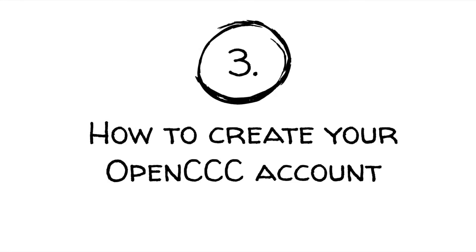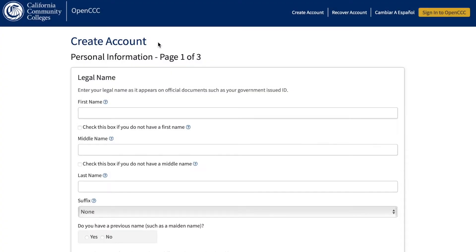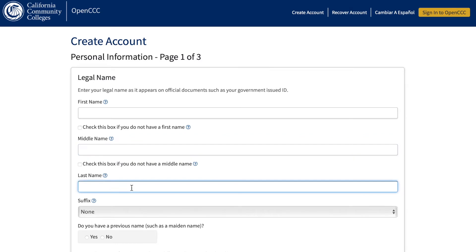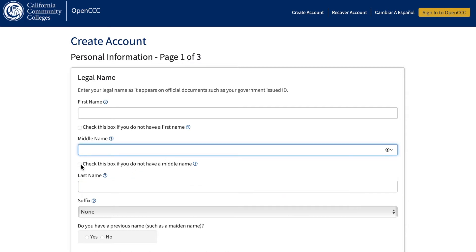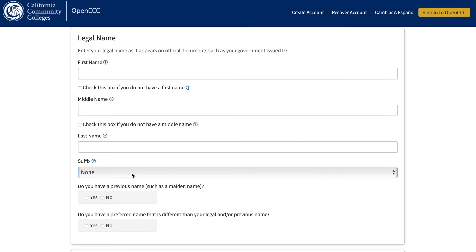Three, how to create your OpenCCC account. First, click on Begin Creating My Account. After clicking Begin Creating My Account, you will begin inputting your personal information. Type in your legal first, middle, and last name. Under Legal Name, please make sure you're spelling your name correctly. If you do not have a middle name, be sure to check the box indicating that you do not have a middle name. For the suffix portion, this just means that you are named after your parent. The previous name section applies to those who got married and therefore had a last name change, or also applies to those who changed their legal name. If these do not apply to you, click No and Continue.